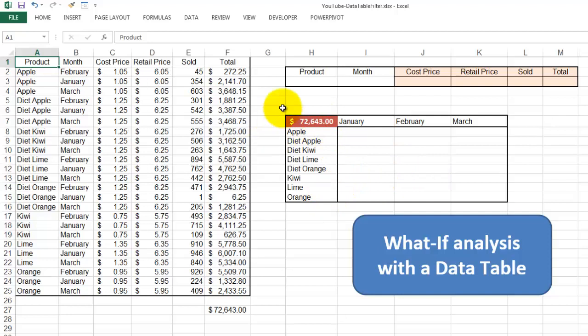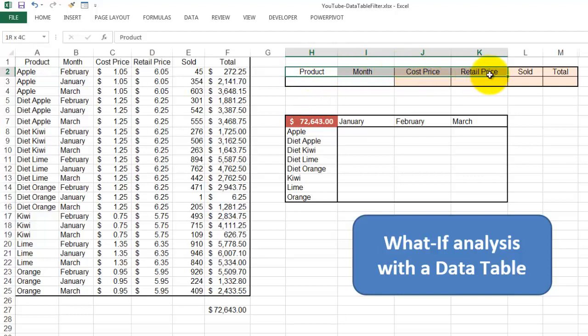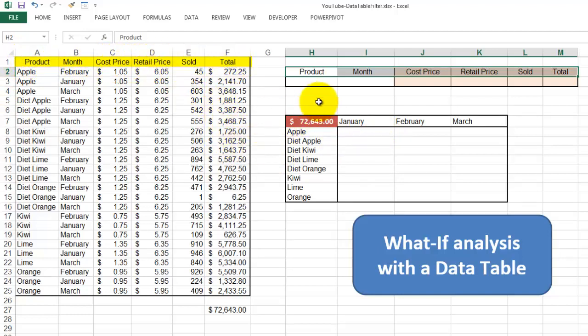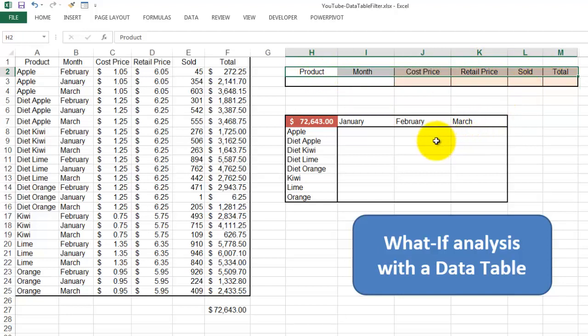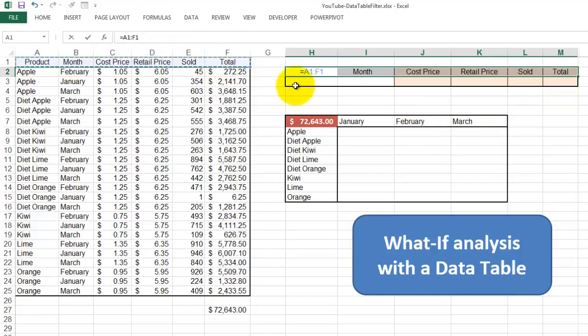Let's start with the advanced filter first. This row has an exact replica of the headers or labels in the database. It has to be exact. In order to avoid that someone changes a label here and forgets to change the labels there, we are going to replace these cells with an array formula. I highlighted these headers and I put in there equals A1 through F1 and accept it with Ctrl-Shift-Enter.